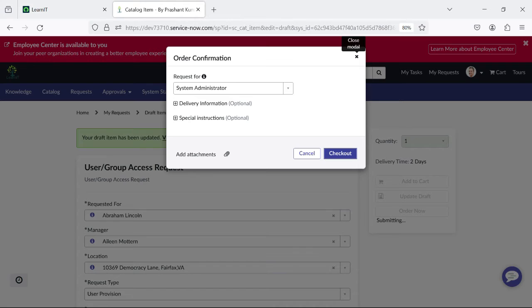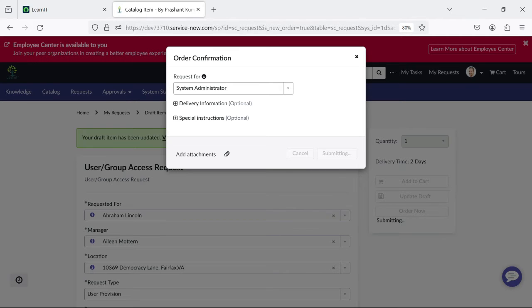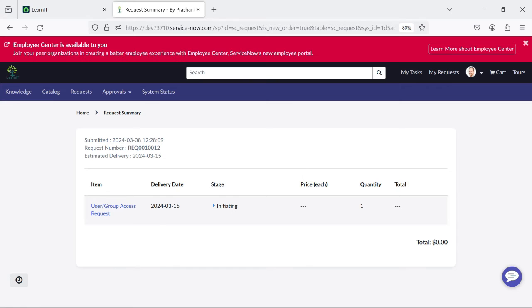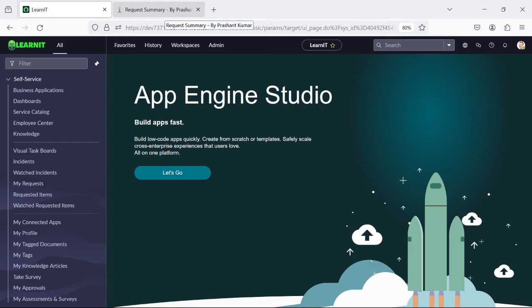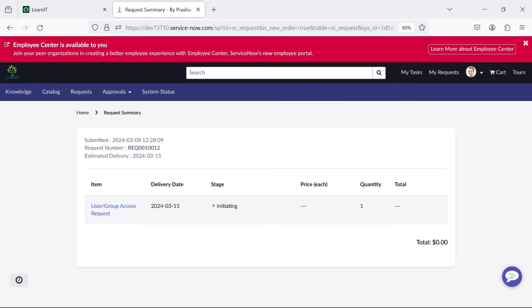This way you can keep your requested item updated further whenever required — just click 'Save as Draft' and you can update your item for further review. So this is the first feature I have shown you: the Save as Draft button. Now I'm going to talk about catalog UI policy actions.